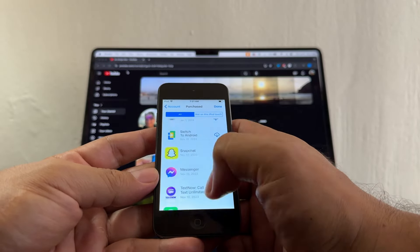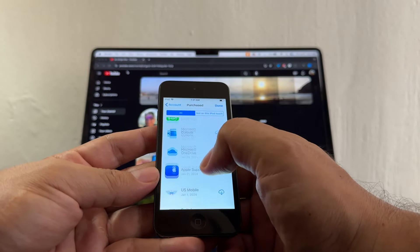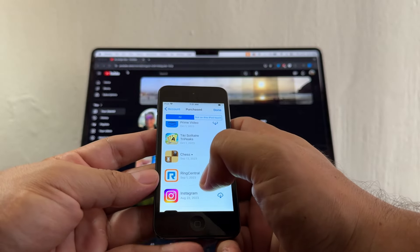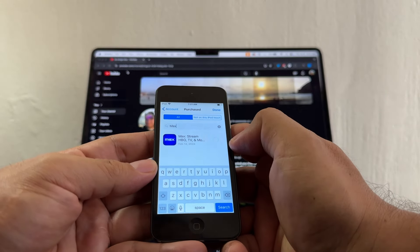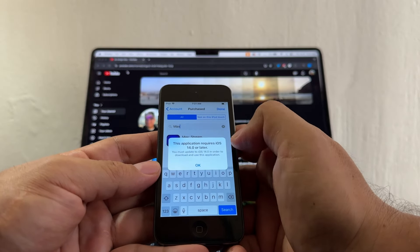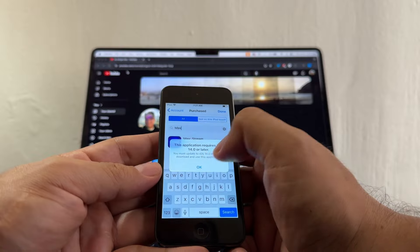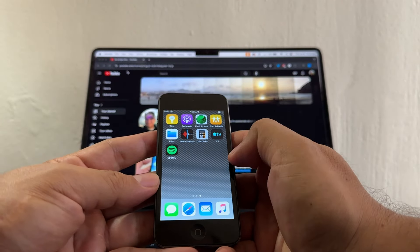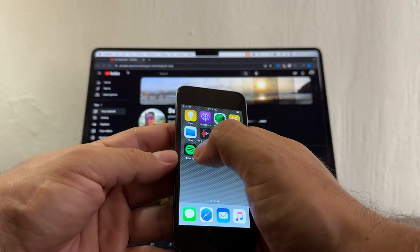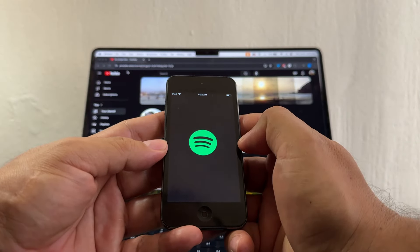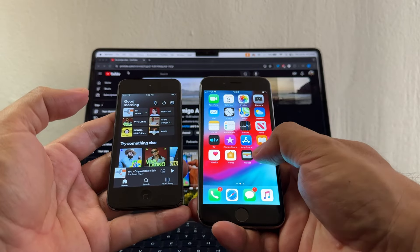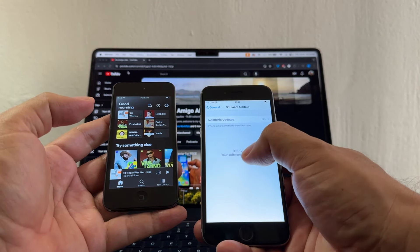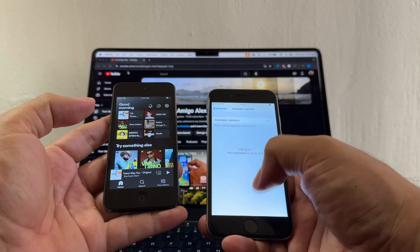Go to the App Store, click Purchase, and you'll see all the apps downloaded under that Apple ID. Note that some apps don't have a compatible version for this iPod — for example, trying to download Max gives 'This application requires iOS 14 or later,' so that won't work. That's how you download the last compatible version of Spotify on an iPod 6 gen. My next video will be how to download Spotify on an iPhone 6, which also only goes up to iOS 12.5.7.